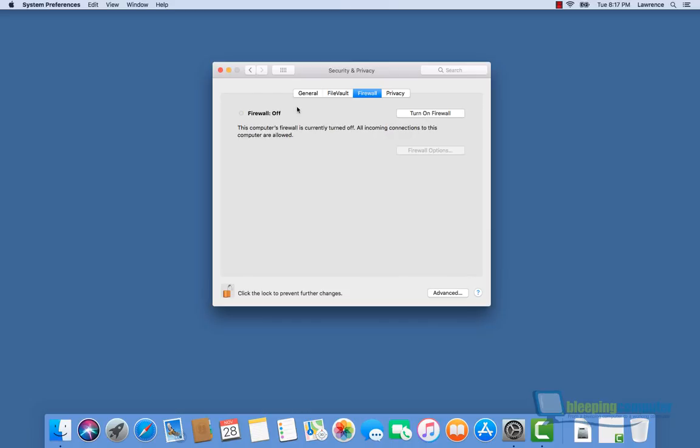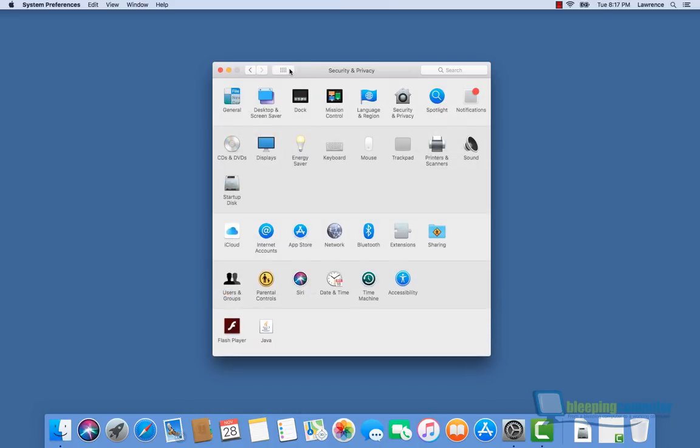As you can see, this is some pretty serious stuff. Once someone has access to the computer, they're able to do whatever they want. There is a way to fix this. The easiest way to fix this is to add a password to the root user, and we're going to show you how to do that right now.